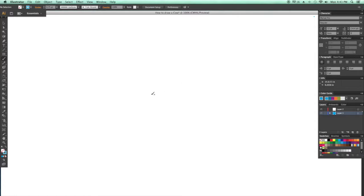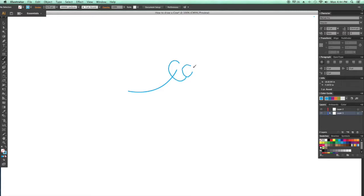It's now time to draw the cow. So we'll start with his head, which is a circle, and his snout, which is also a circle. And his body, that is a bean shape.